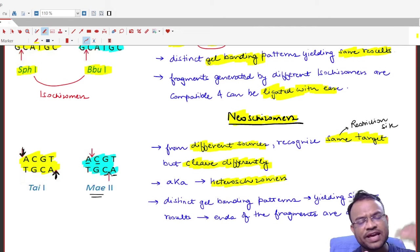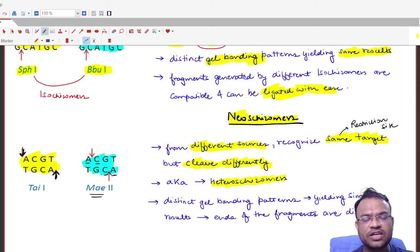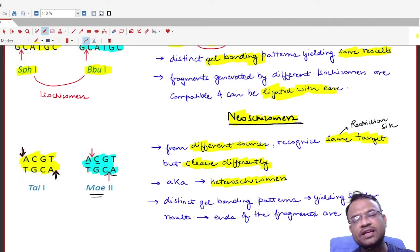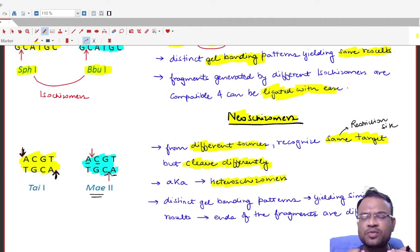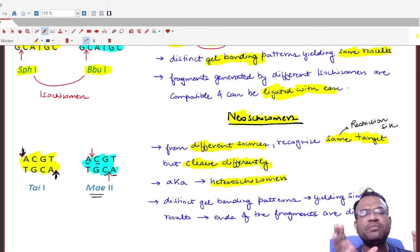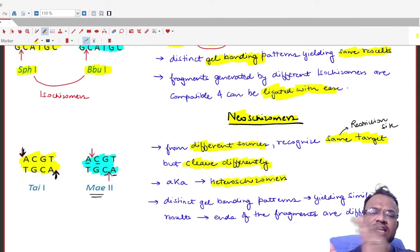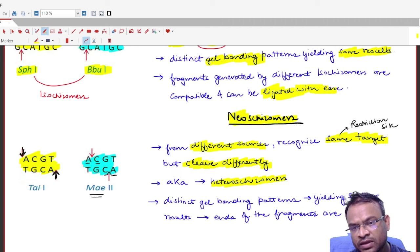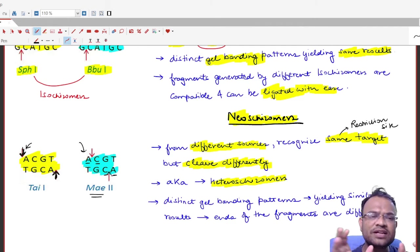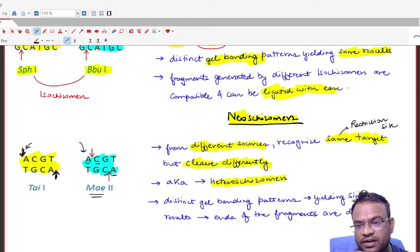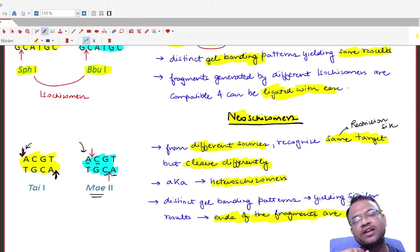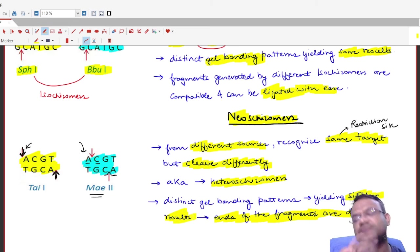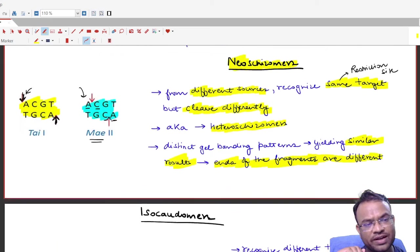Neoschizomers are also called heteroschizomers. Unlike isoschizomers, cutting a sequence with neoschizomers gives similar but not identical results, because the cleavage positions differ slightly — in this example the cut is just before A versus just after A. The ends of the fragments are different, so the results are similar but not identical.